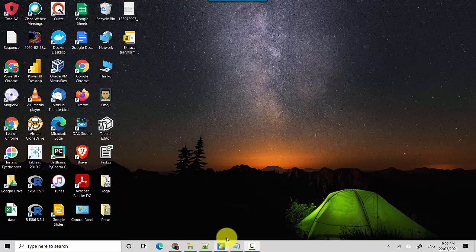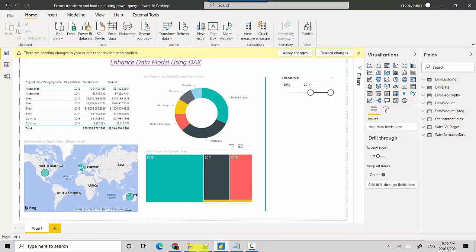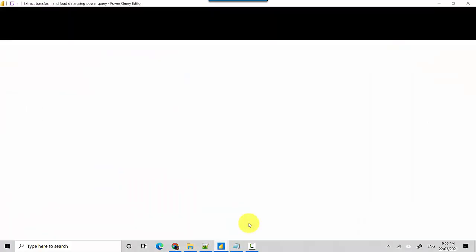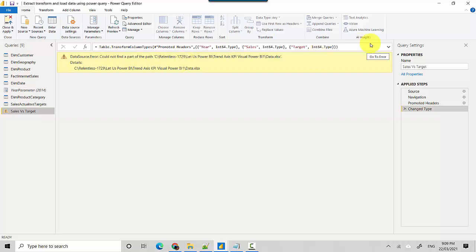So let's start. I've got this Power BI file here and I've opened the Power Query editor. Here you can see that I've got this Data Source.Error which says could not find a path to this file. Essentially, I got this file from someone and they had it on a different path.